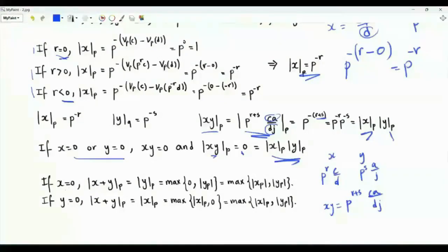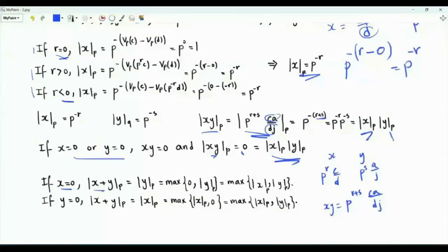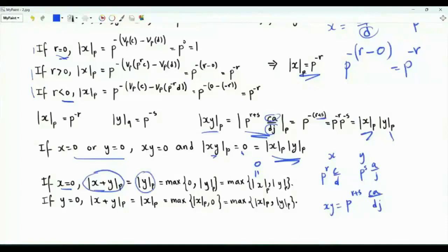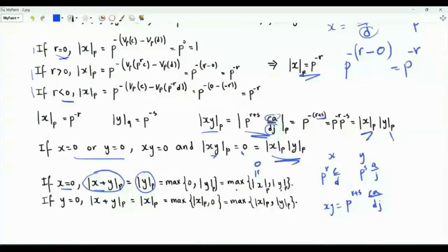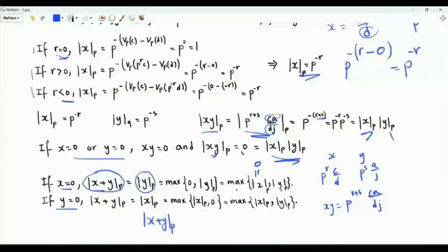Now let's turn to the sum. If x equals zero, then x + y equals y, so the p-adic absolute value of x + y is the p-adic absolute value of y. Since the p-adic absolute value of x is zero, we can write the p-adic absolute value of the sum as the maximum of 0 (the p-adic absolute value of x) and the p-adic absolute value of y. We get the same result if y equals zero.